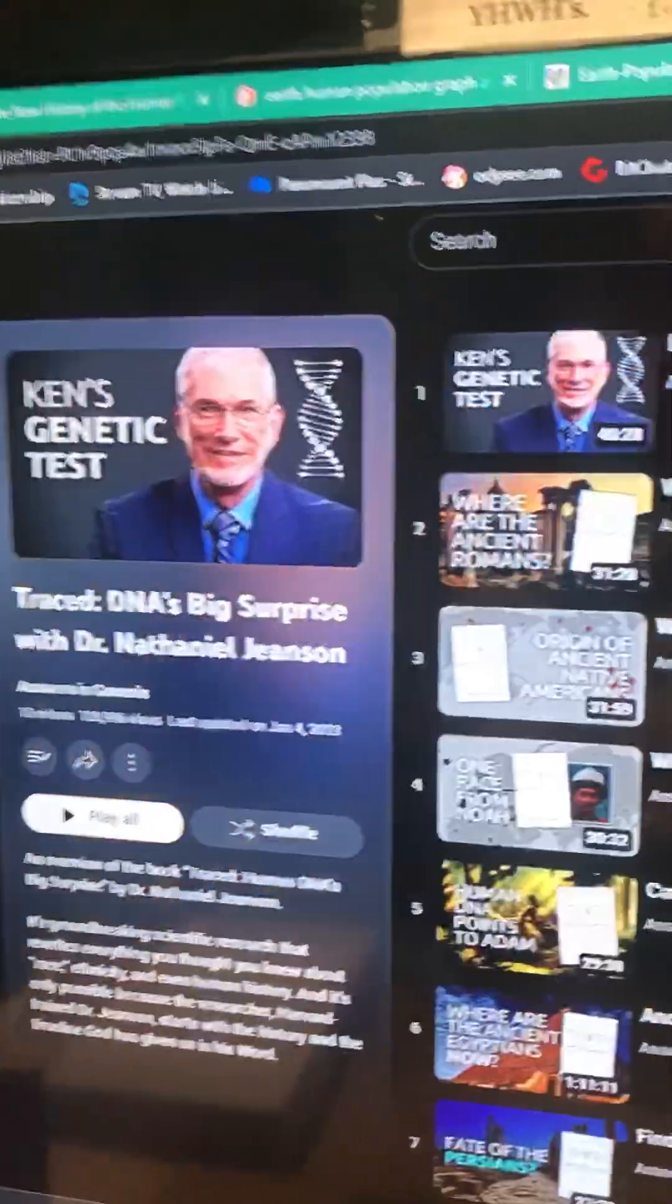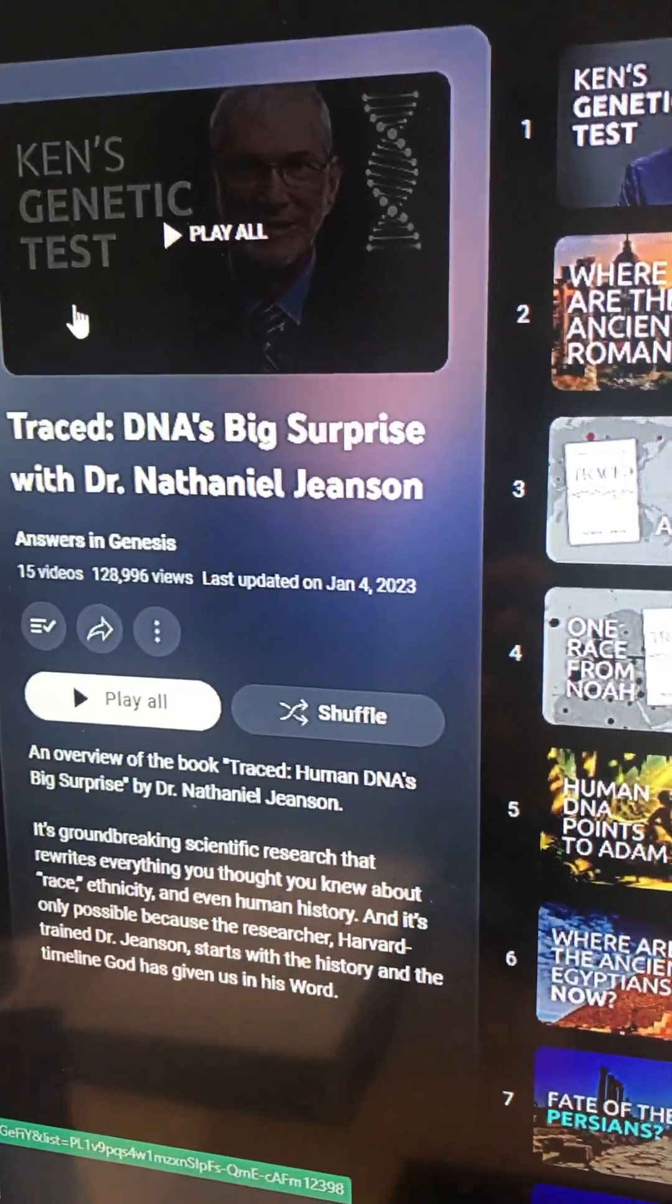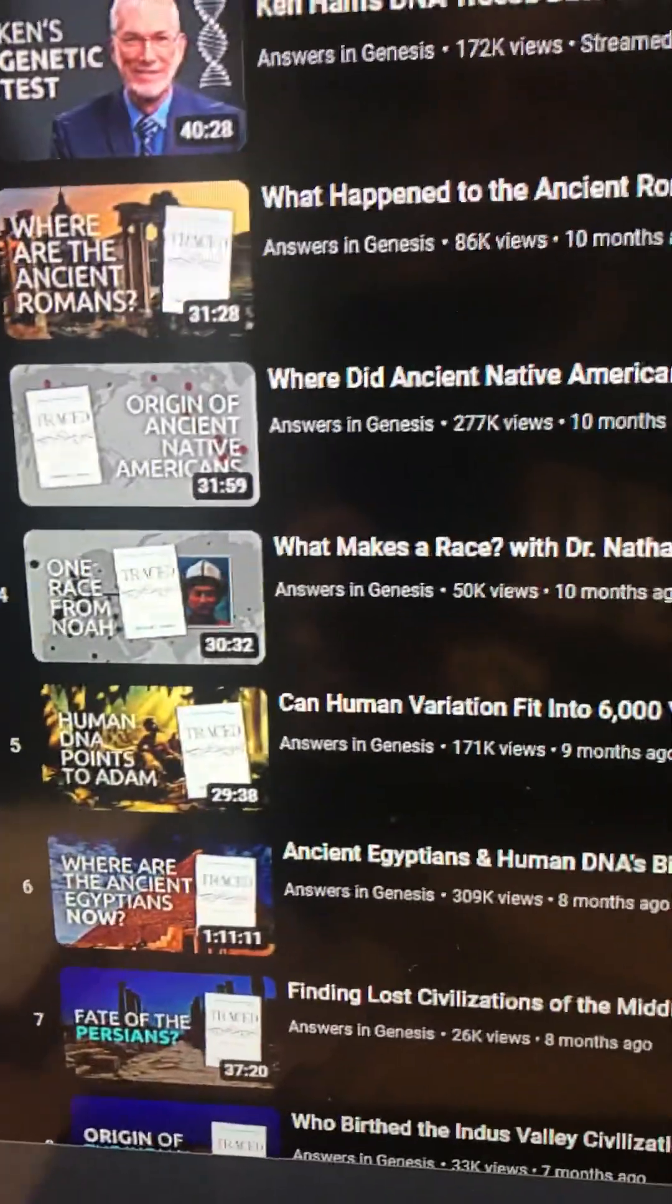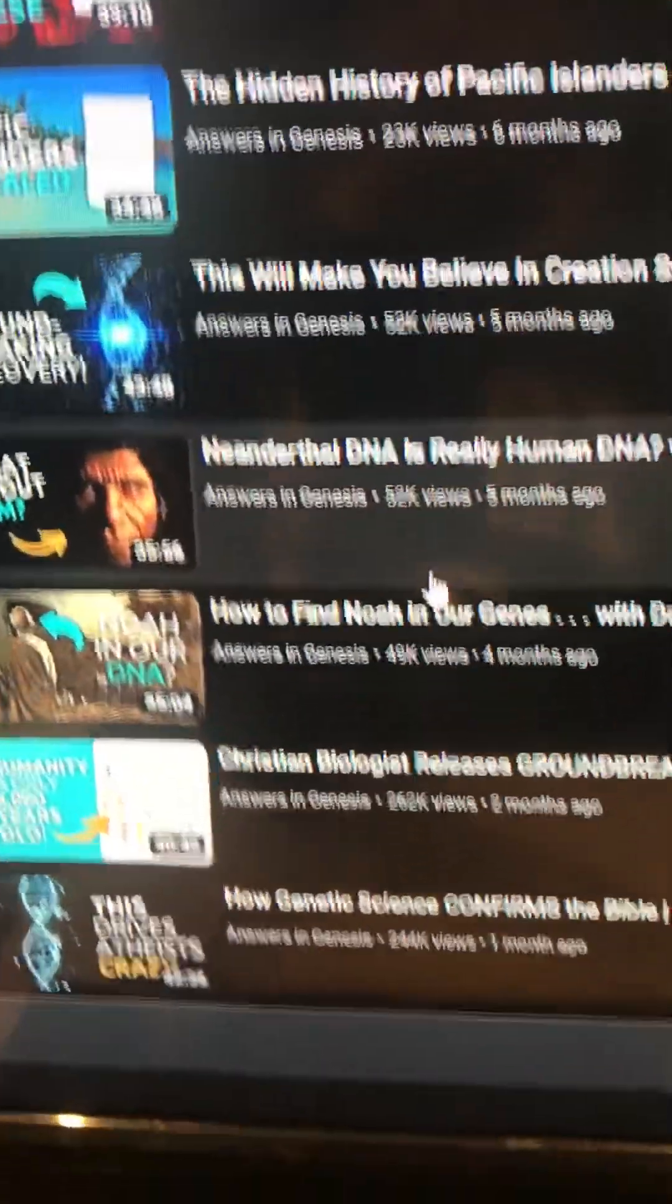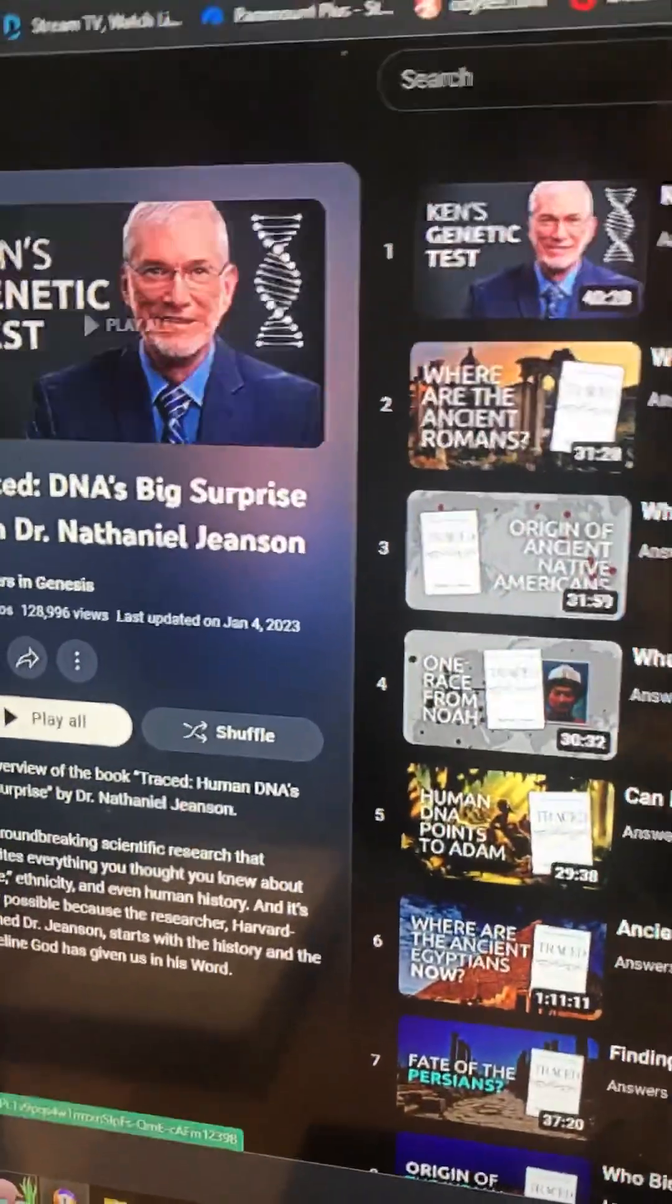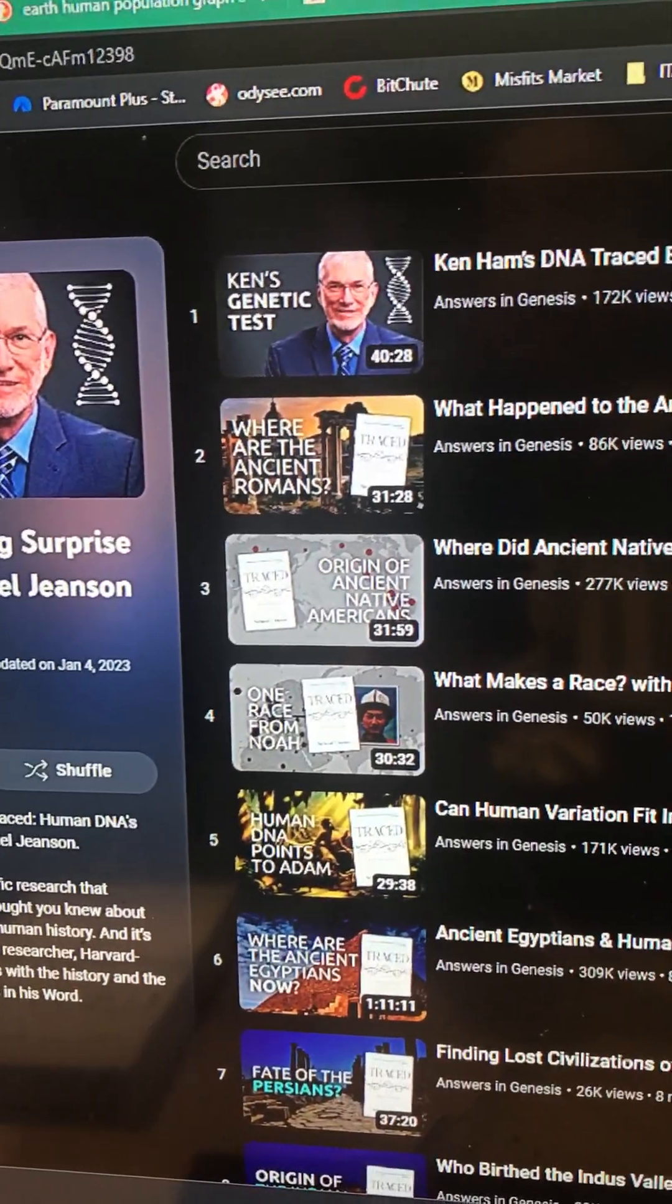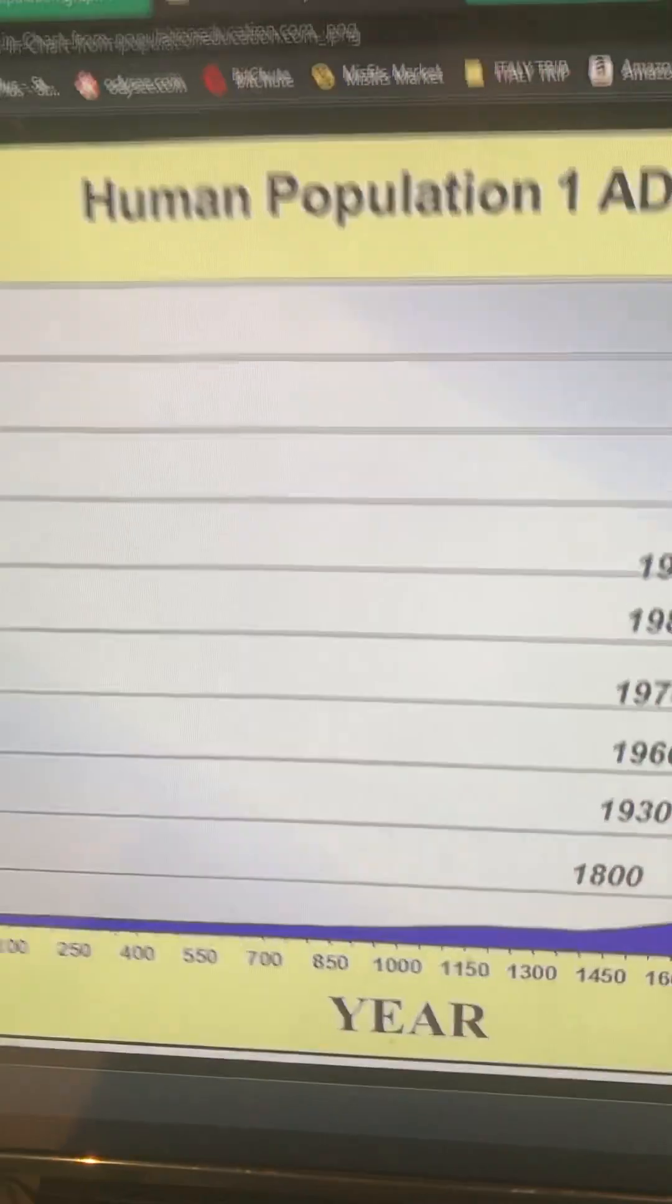And then there's another playlist that's actually called Traced: DNA's Big Surprise with Dr. Nathaniel Jeanson. This Dr. Jeanson is in both of them and this one's got, looks like, 15 videos at this point. So those two playlists, again, I'll link those playlists in this video.